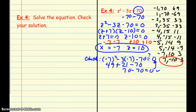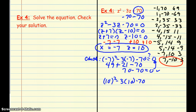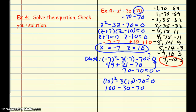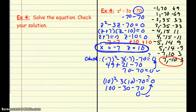Now we check z equals 10: 10 squared minus 3 times 10 minus 70. That's 100 minus 30 minus 70, which equals 70 minus 70, and that equals 0. So our two solutions for this quadratic equation are negative 7 and 10.